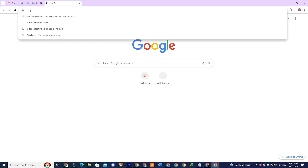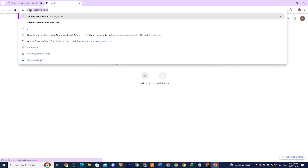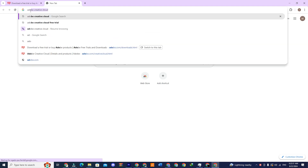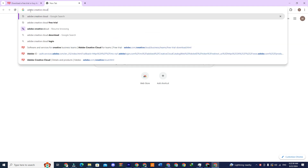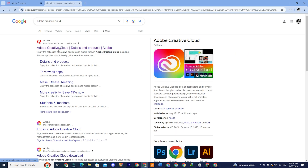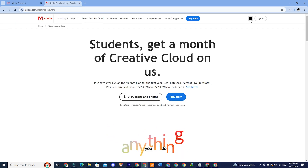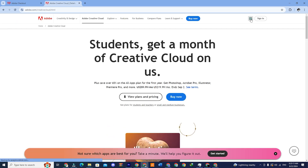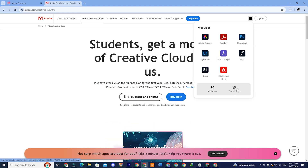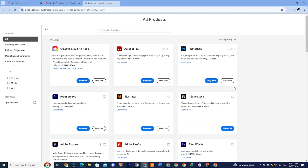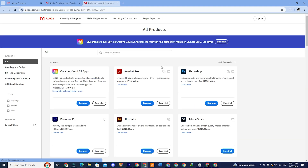Open a new tab in your browser and type Adobe Creative Cloud. Click on the first link and you will be redirected to the site. Click on the box-like icon in the top corner and then click on see all apps. Here you can see all the Adobe Creative Cloud apps.